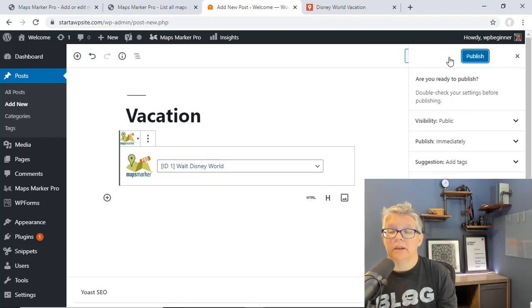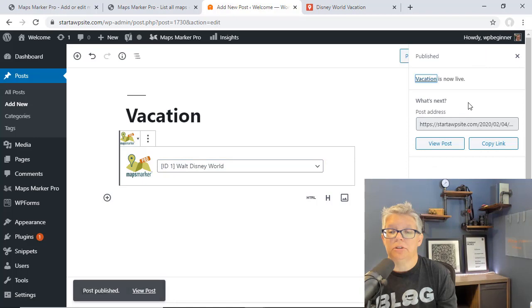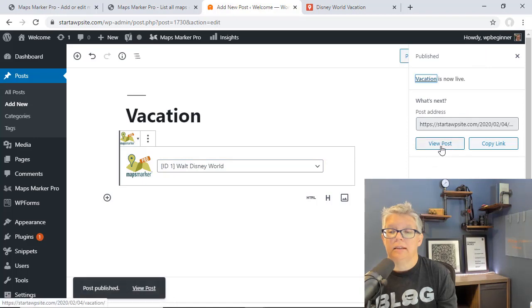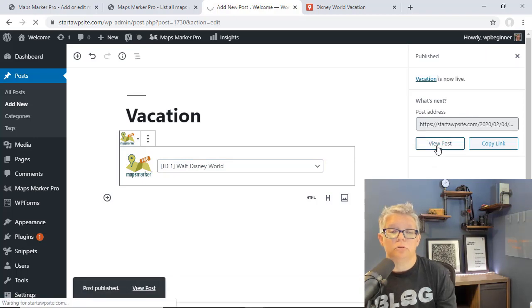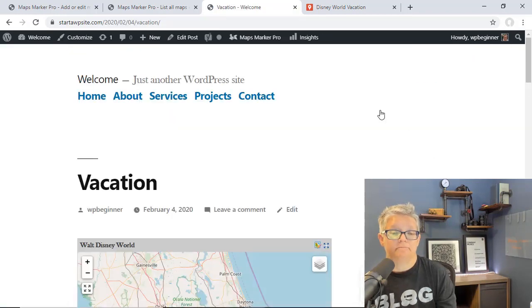Once we're done with all that we can click publish and then now we can view post to see it in action.